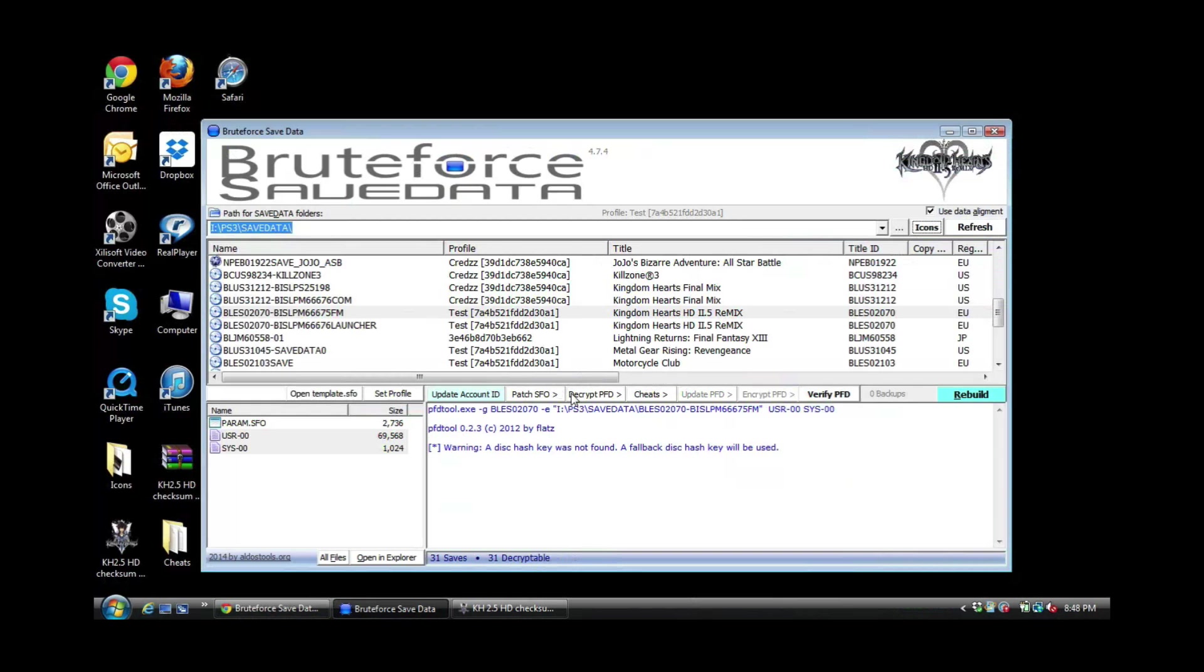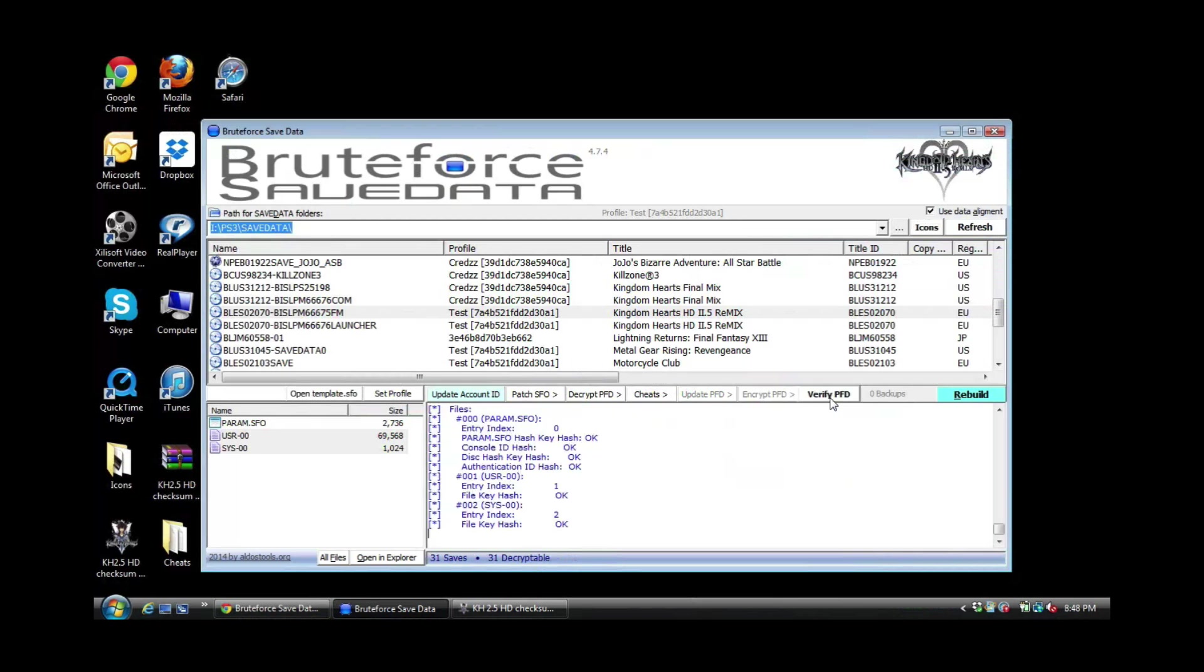And then I go to encrypt, right, encrypt decrypted files. Right, I hit yes. And what you want to do once it's encrypted is verify PFD. The reason why you want to do this: this is going to tell you if you did something wrong. So I'm going to hit verify, and as you guys can see, everything says okay.